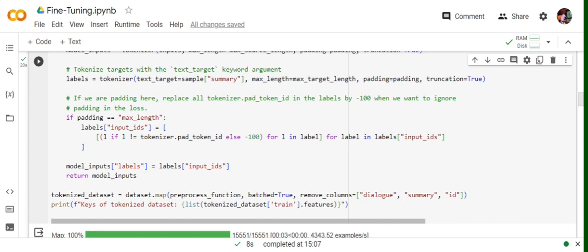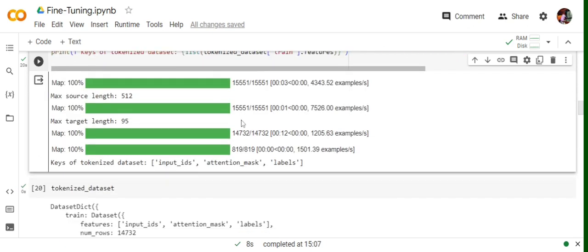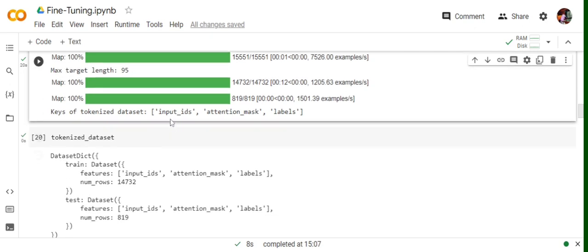Eventually here you can see we're assigning a new key, labels, with the tokenized IDs for the summary. In the output, you will see that after preprocessing, calling this preprocessing function, we got three entries: input_ids, attention_mask, and labels.